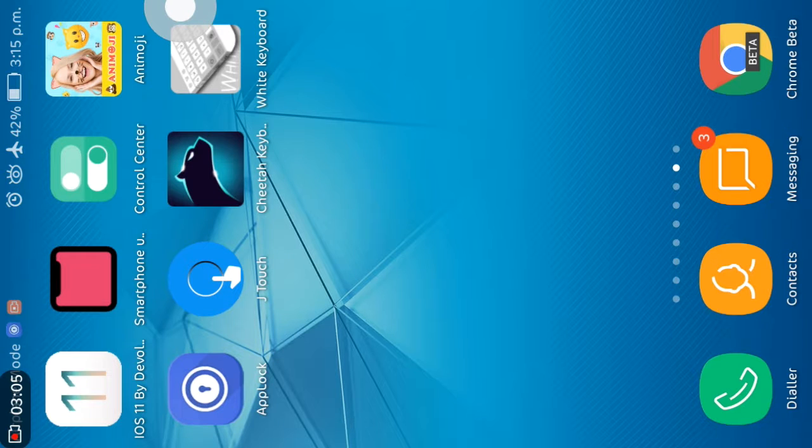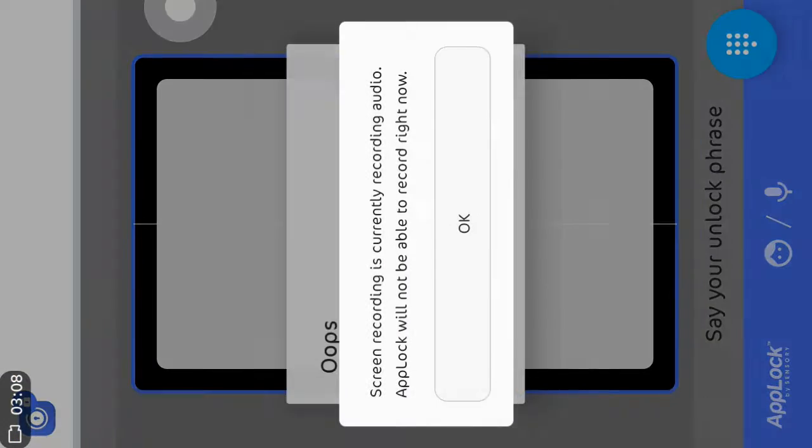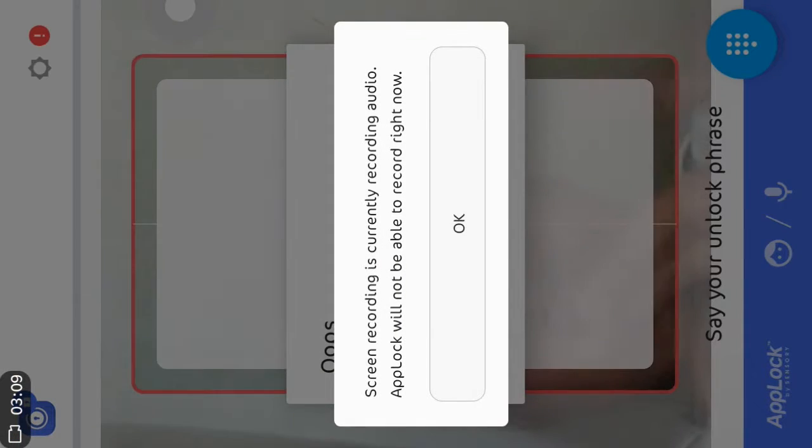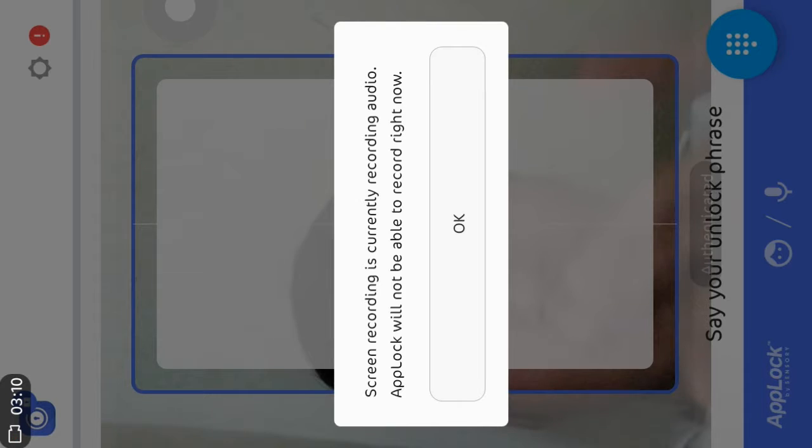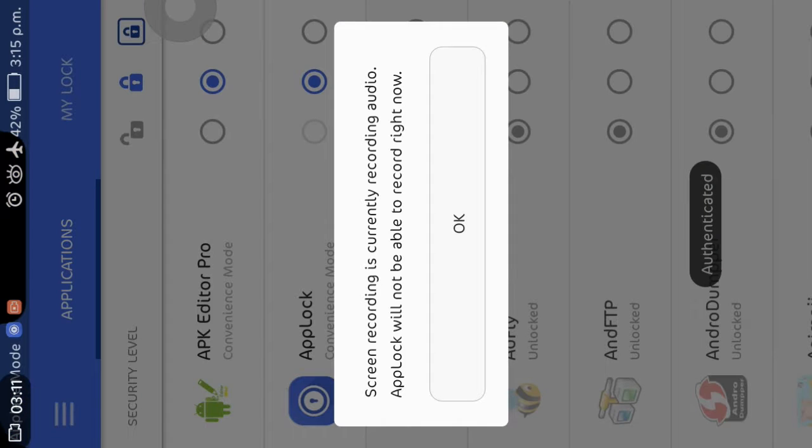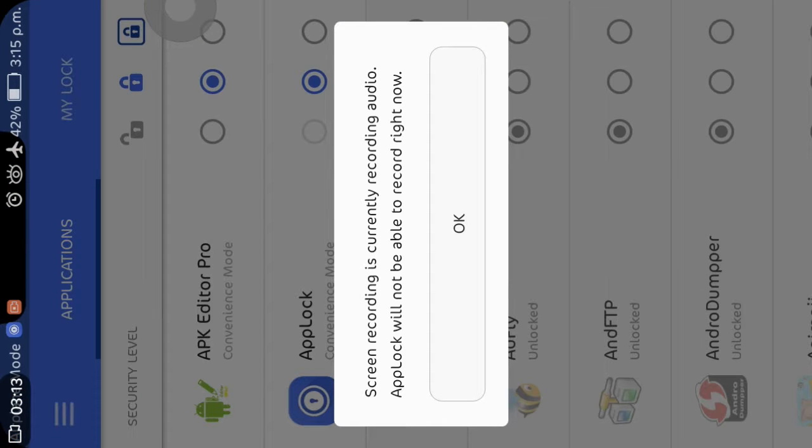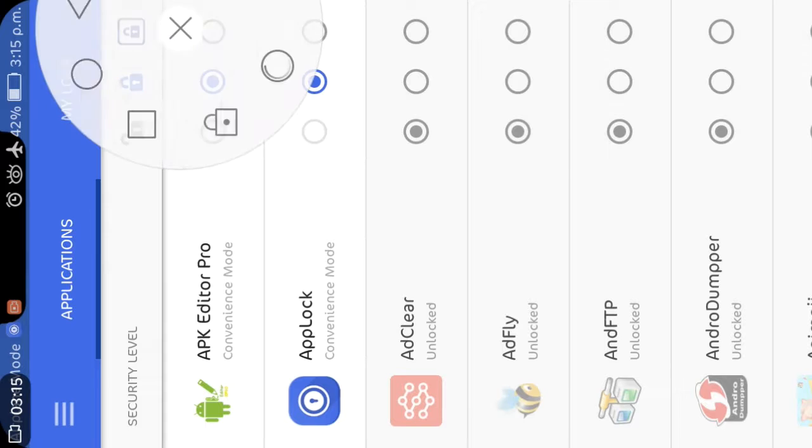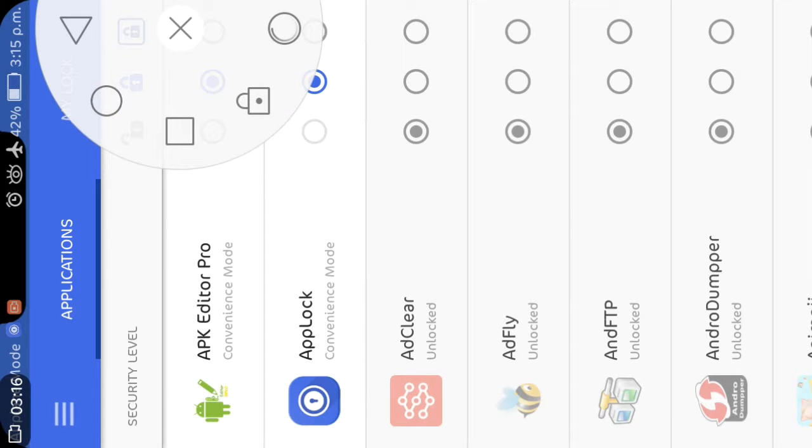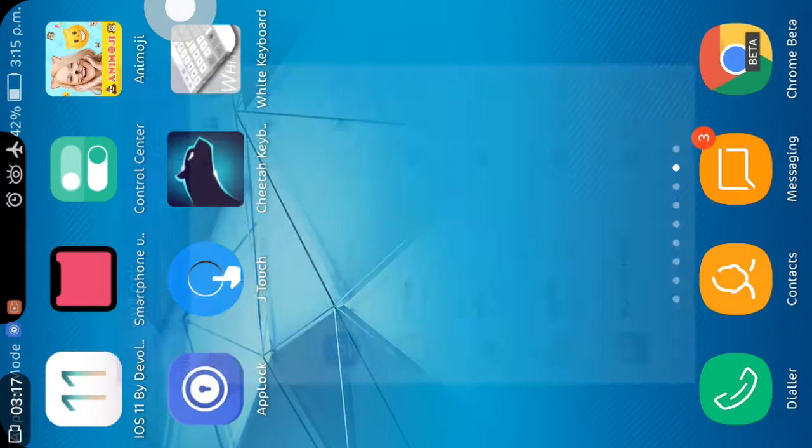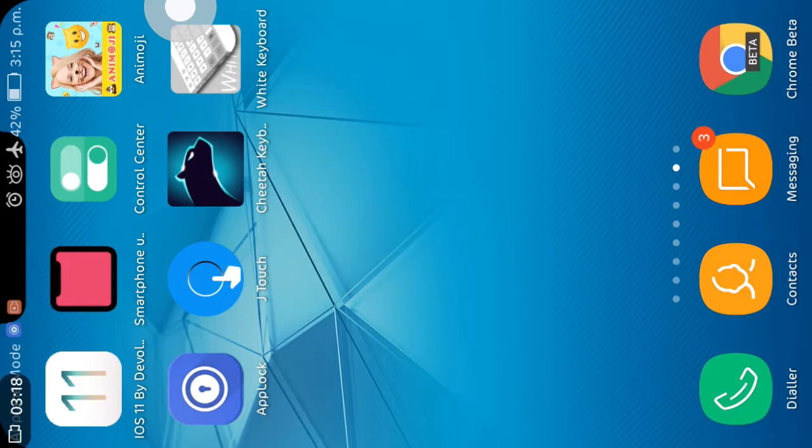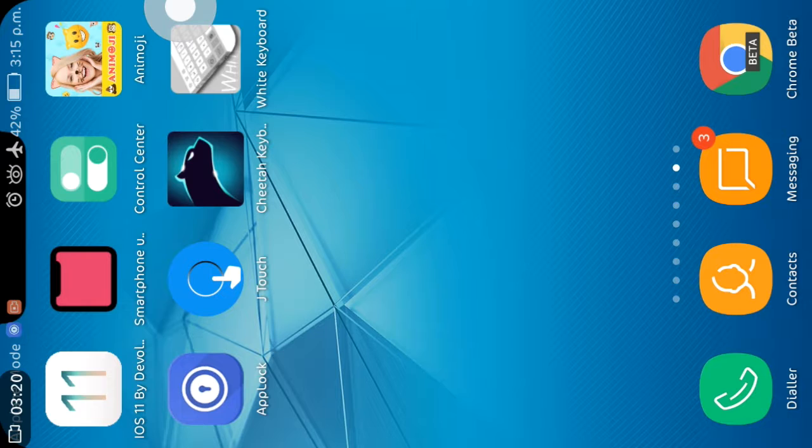Another app I am going to tell you is App Lock. The link is in description. You can download App Lock from the link in the description. From this app you can scan your face like iPhone X and put the lock in the apps.